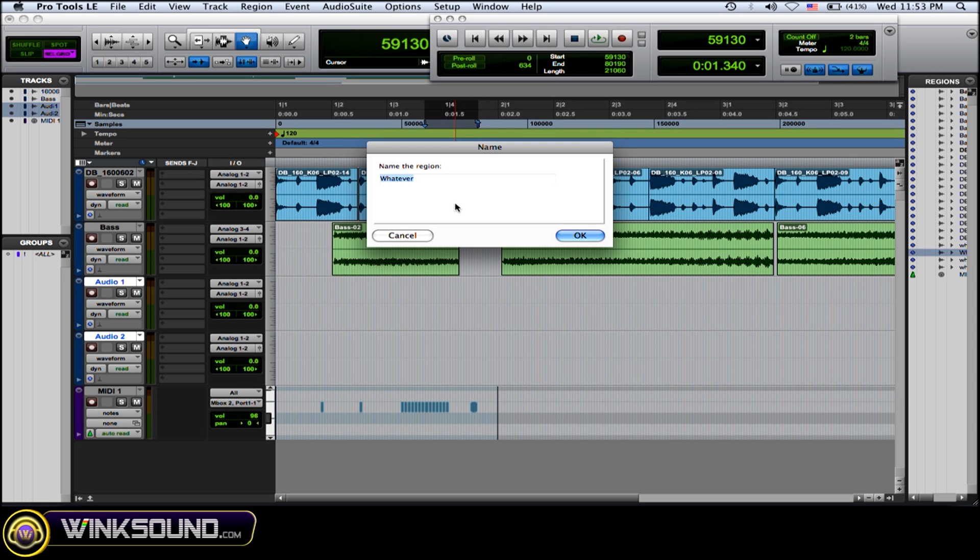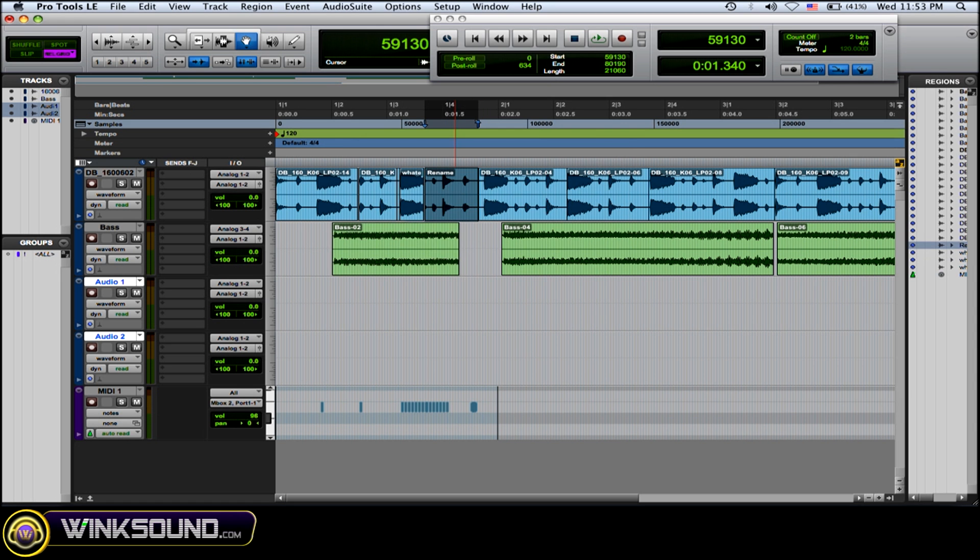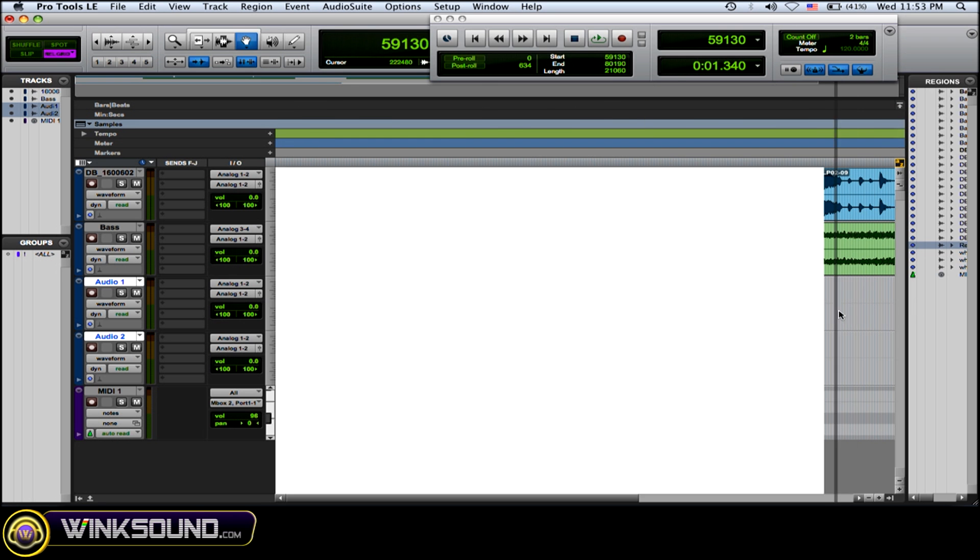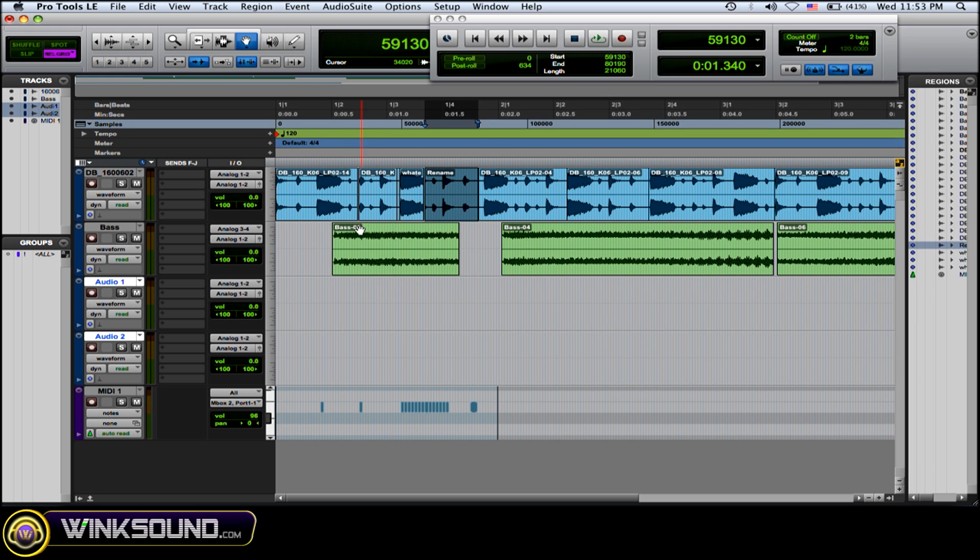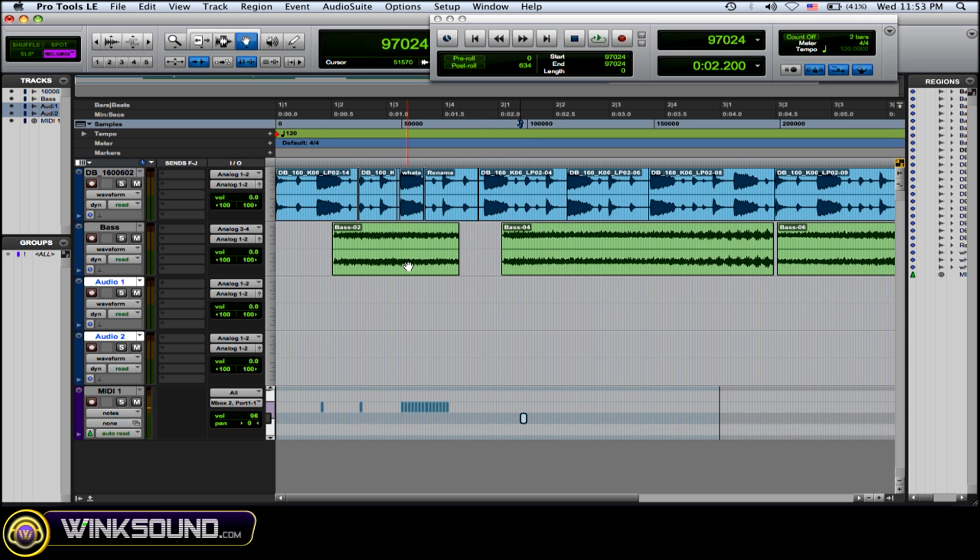You can also double-click on a region to rename it, and it'll show up in your Regions menu over here—you can see it's highlighted. You can also move MIDI regions or MIDI notes around, and if you hold